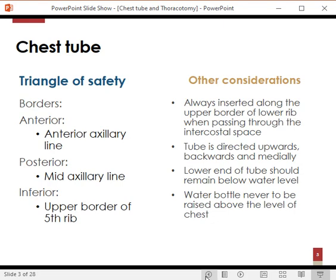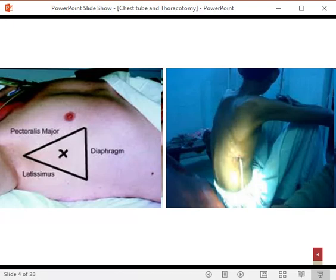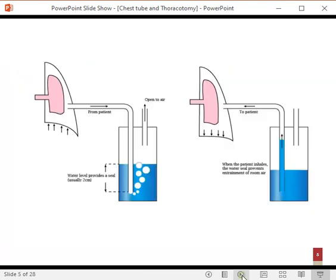The lower end of the tube should always remain under water, because if it does not, we will essentially be creating an open pneumothorax. The water bottle should never be raised above the patient's chest. We can never insert below this line because the dome of the diaphragm extends downwards laterally but in the midline goes up to the fourth intercostal space. Going below this may inadvertently place the tube into the liver or the spleen.